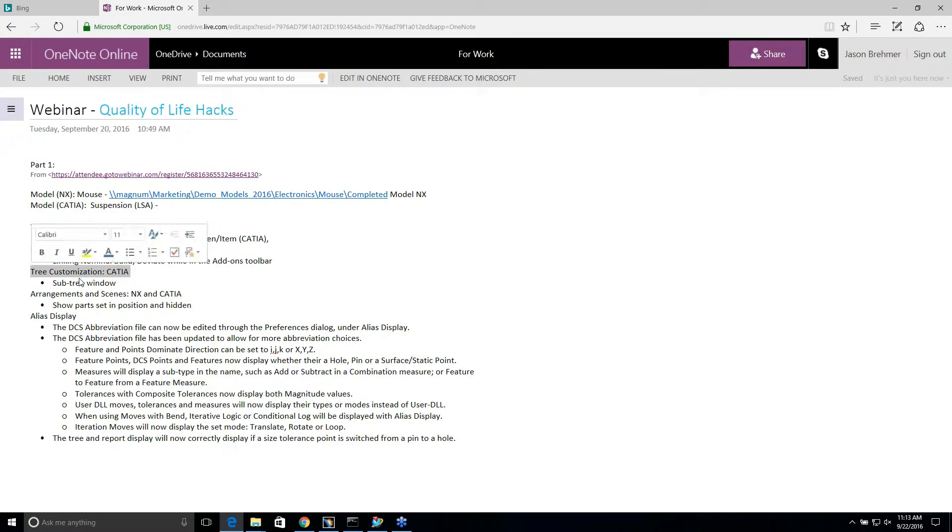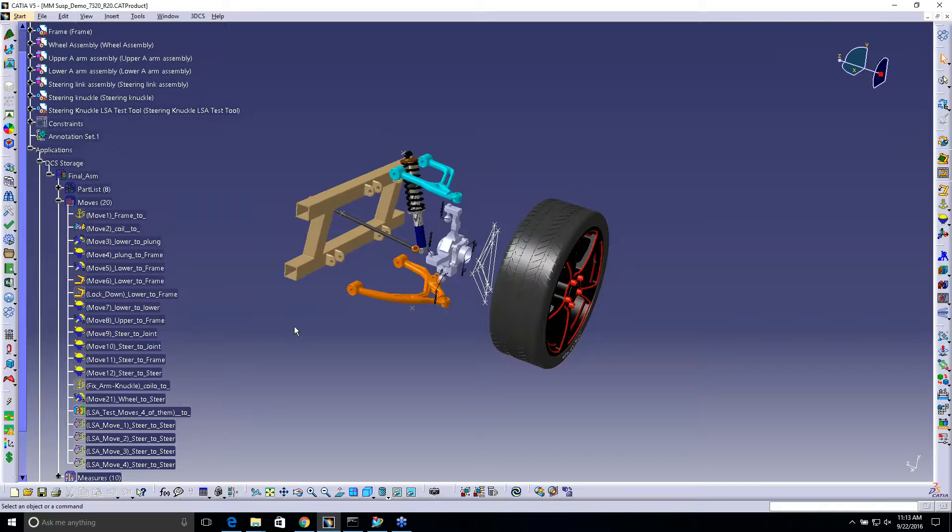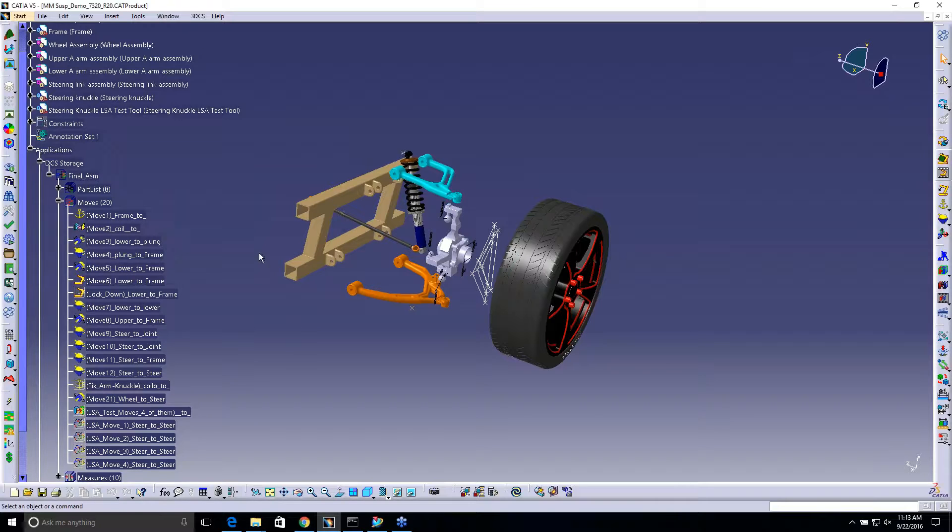The tree customization in CATIA. So again, we're going to jump back and forth here a little bit, kind of covering both sides.